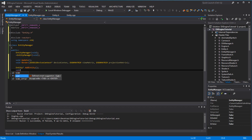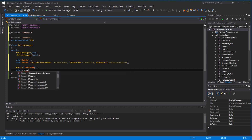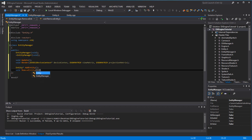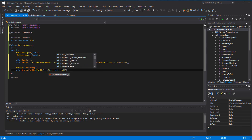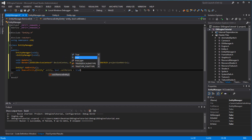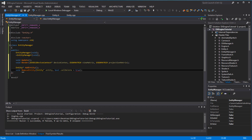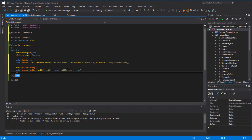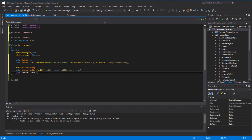You also want a 'void RemoveEntity' where you pass in an entity pointer for the entity you want to remove. Add a boolean parameter called 'callDelete', meaning once you remove it, do you want to call delete on it or not? There may be times you don't want to call delete and times you do. Also add 'void RemoveAllEntities' with the same delete option.